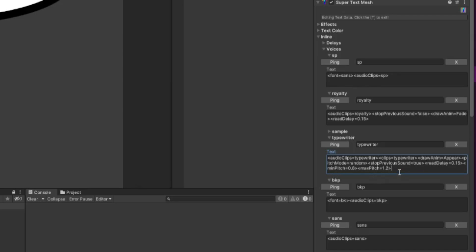This is not the only thing you can do in your voices. You can also add specific fonts, colors, and many more in Super Text Mesh.